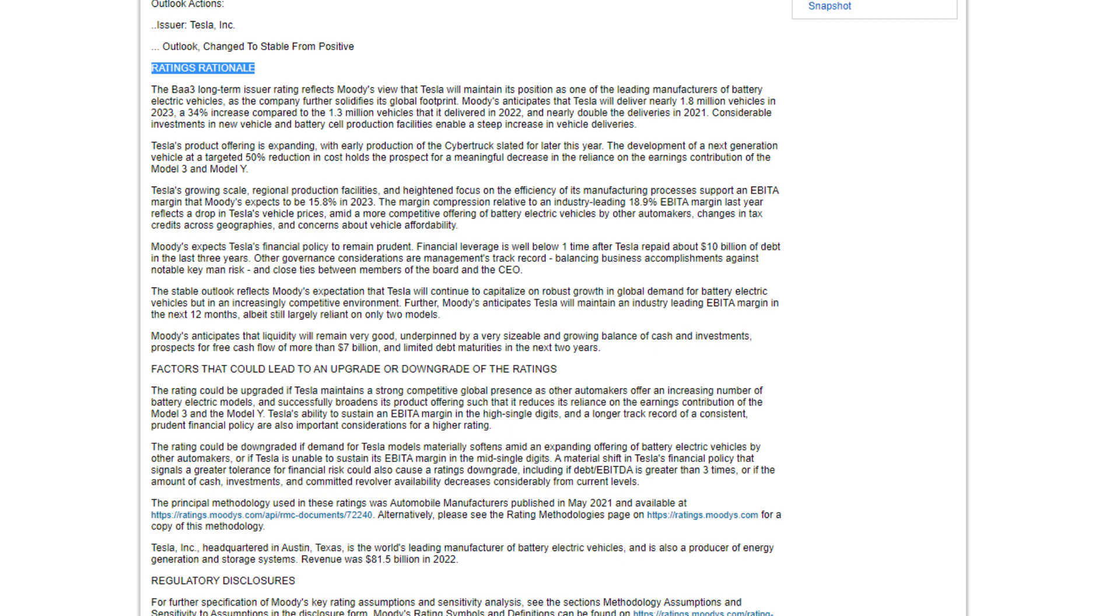Tesla's growing scale, regional production facilities, and heightened focus on the efficiency of its manufacturing processes, supported by an EBITDA margin that Moody's expects to be 15.8% in 2023. The margin compression relative to an industry-leading 18.9% EBITDA margin last year reflects a drop in Tesla's vehicle prices amid a more competitive offering of battery electric vehicles by other automakers, changes in tax credits across geographies, and concerns about vehicle affordability.